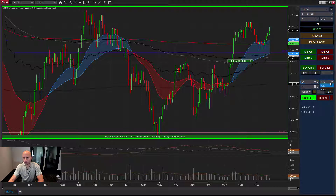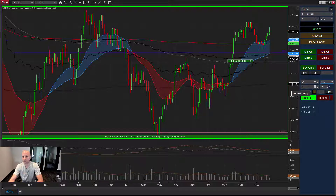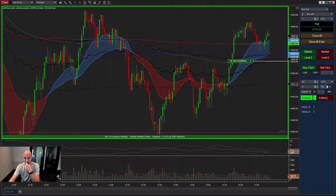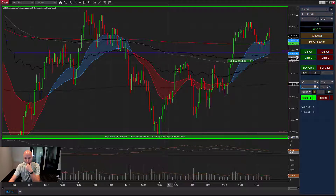Good till canceled or good for the day right here. Moving on, you've got the display quantity — here's where you're going to adjust the real orders that we're displaying. Let's say we want to go up to 4 lots. We can increase the variance too — say, 2 lots with the variance of 1 to 3.